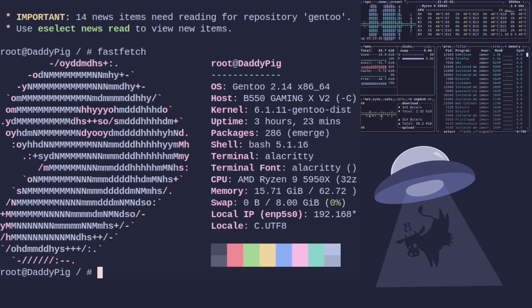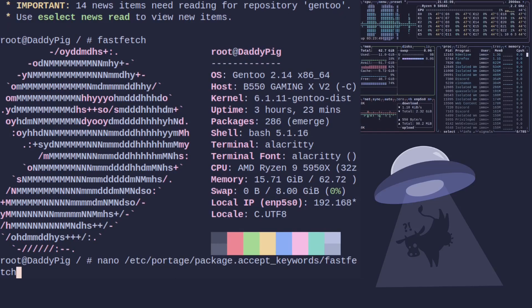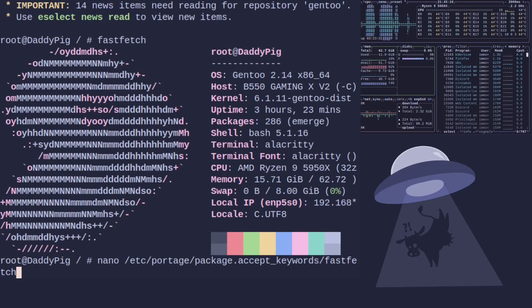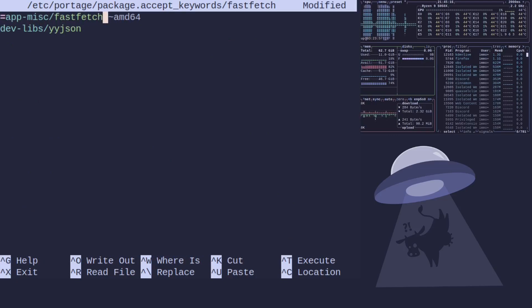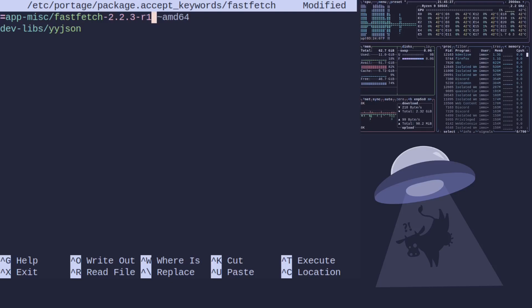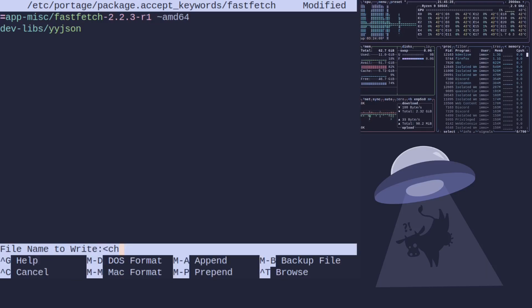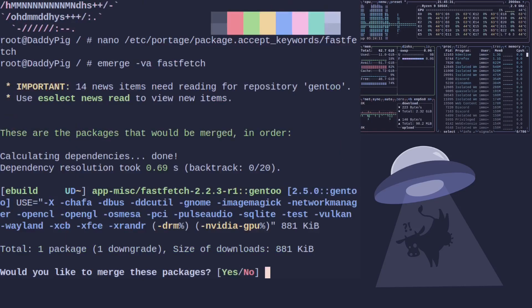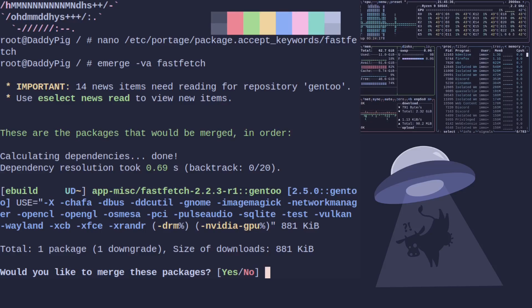But I heard you cry! What if I only want a certain version number? I've got you there as well. Go back into our file, what we can do is put an equals in front of the app-misc/fastfetch and then a hyphen and then type in the version we want, which is the version before in this case, which is 2.2.3-r1. And as you can see it's going to try and downgrade us to the version before. We can also use the greater than if we wanted to go for a version above a package number or less than if we wanted a package before. That's a handy tool if you're trying to pick a package before a live ebuild.